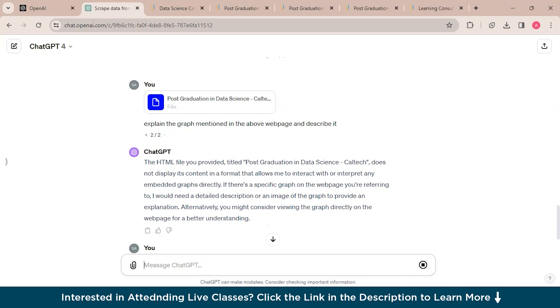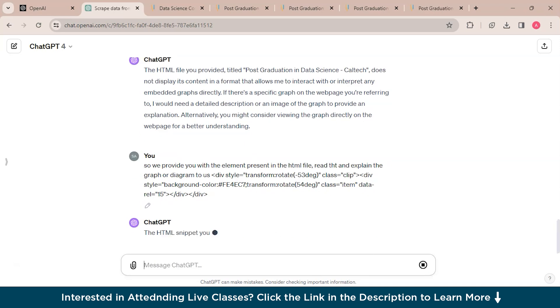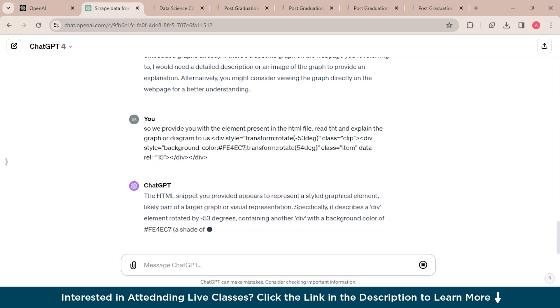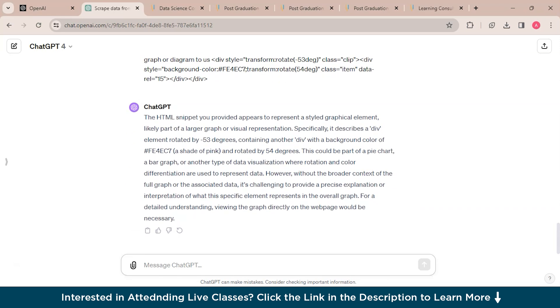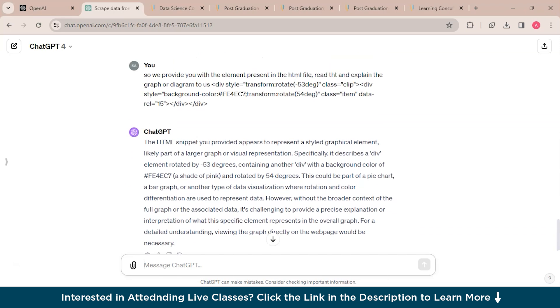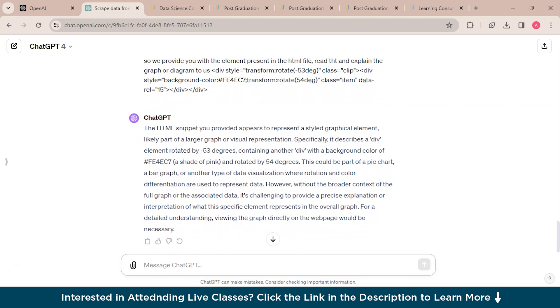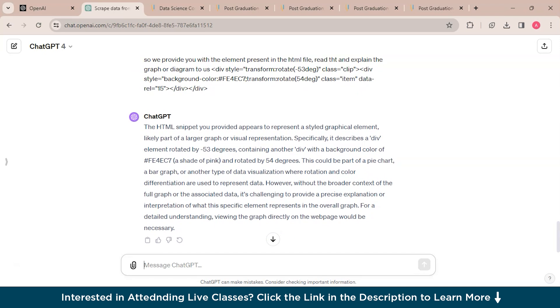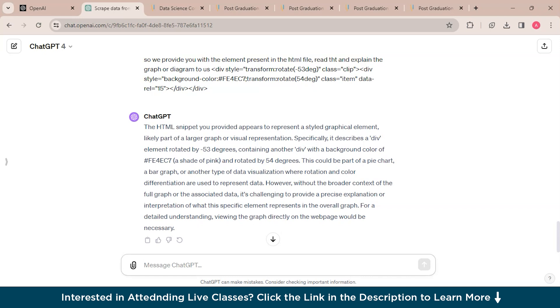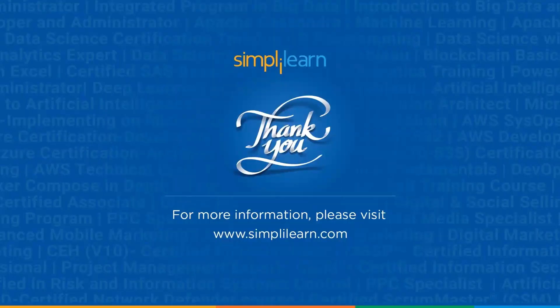So you could see that it has provided the information about that image. The HTML snippet you provided appears to represent a styled graphical element, likely part of a larger graph or visual representation. Specifically, it describes a div element rotated by minus 53 degrees containing another div with a background color of a shade of pink. This is how the GPT-4 vision works and it also describes the images.